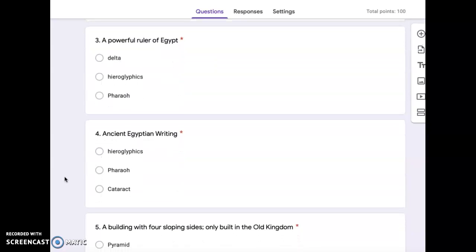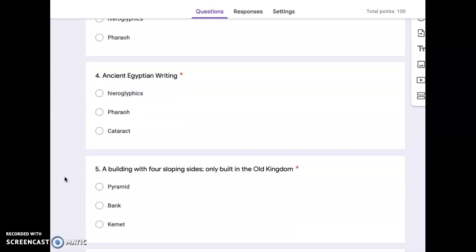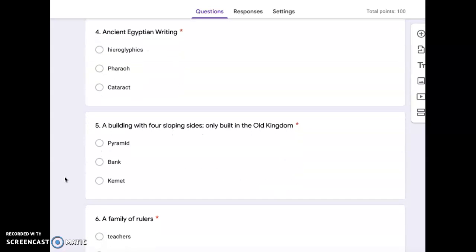Number three, a powerful ruler of Egypt. Delta, hieroglyphics, pharaoh. Number four, ancient Egyptian writing. Hieroglyphics, pharaoh, or cataract.